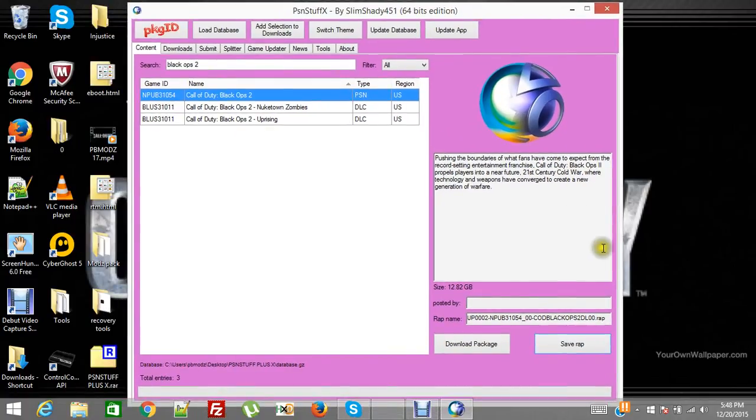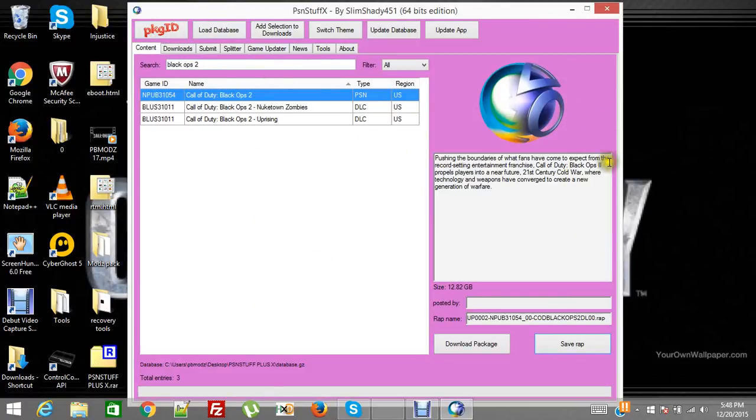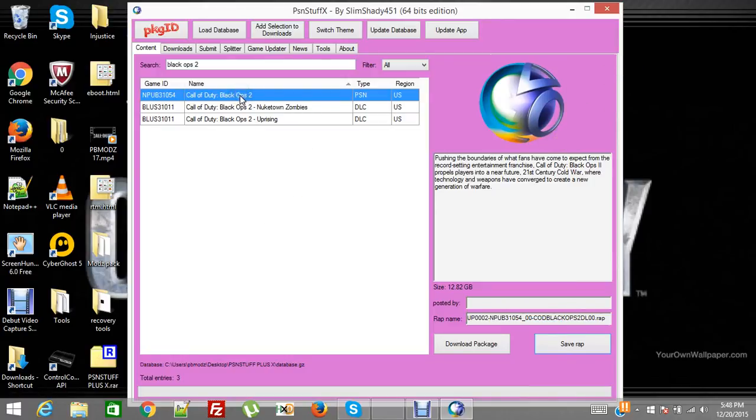And definitely get this because there is 7000 and some odd downloads in there. And they're all legit. I mean I'll start the download just to show you.